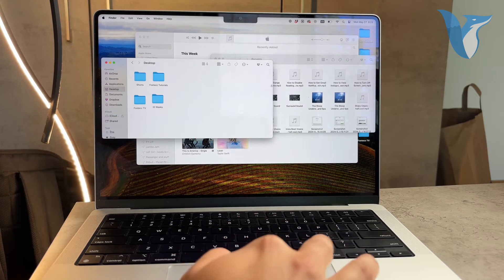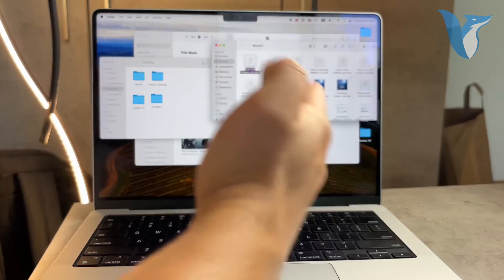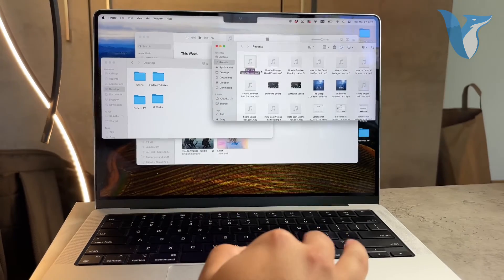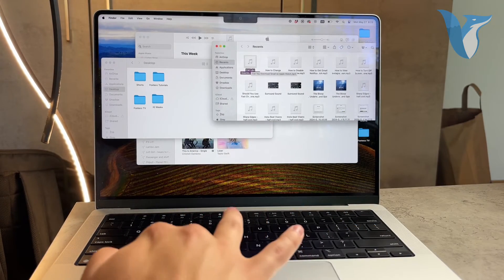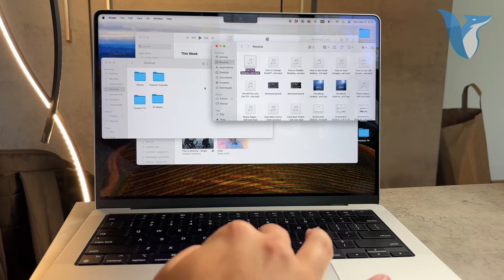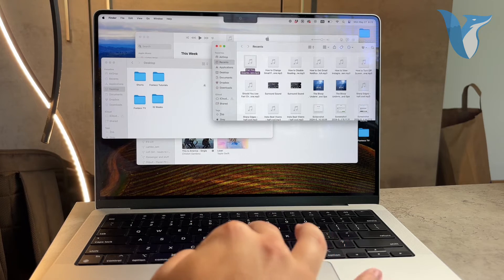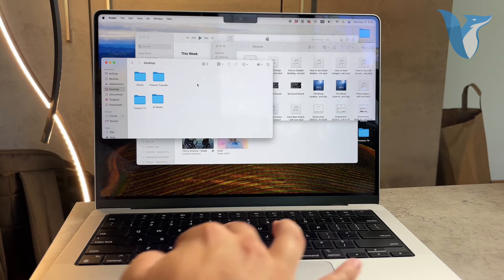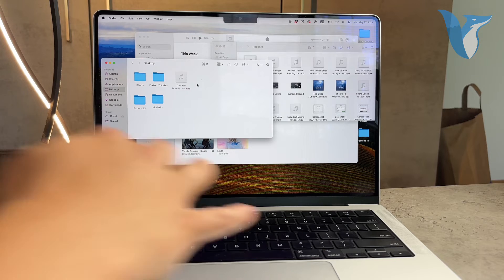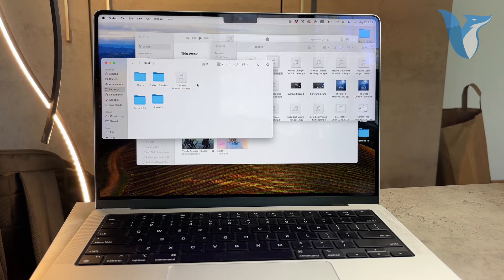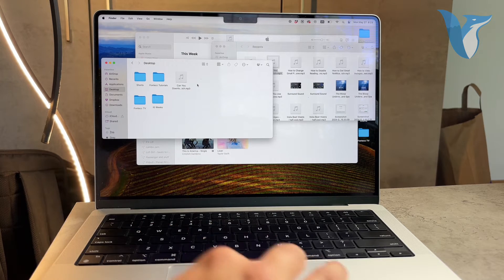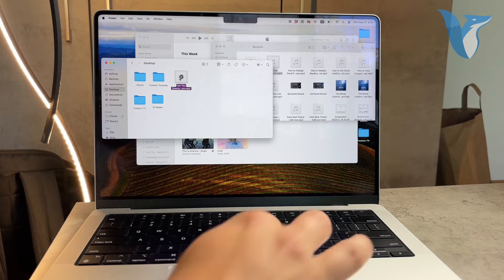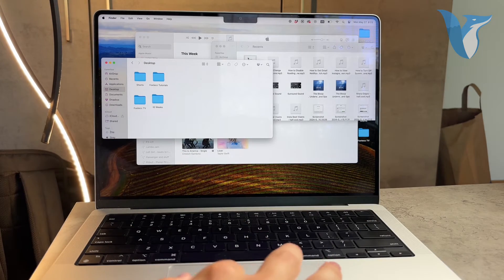Now it's as simple as copying and pasting. Select the music files you want to transfer. You can do this by clicking on the file and using Command plus C to copy. Then open your USB drive in Finder and use Command plus V to paste the copied files onto the USB. You should see the files start to transfer immediately.